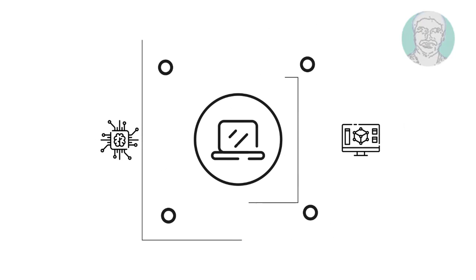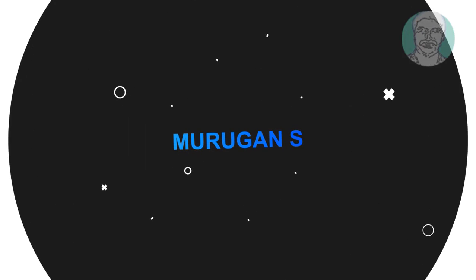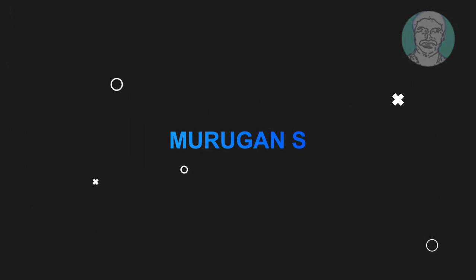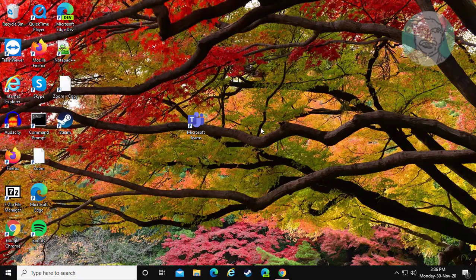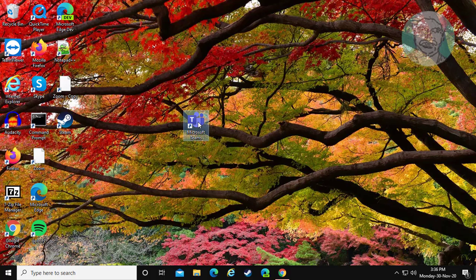Welcome viewer, I am Murigan S. This video tutorial describes how to fix Microsoft Teams stuck in initializing on Windows 7, 8 and 10.